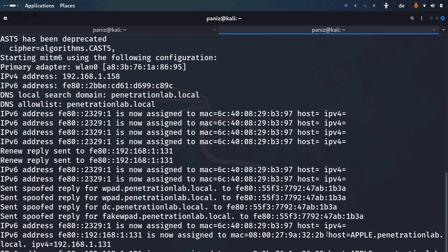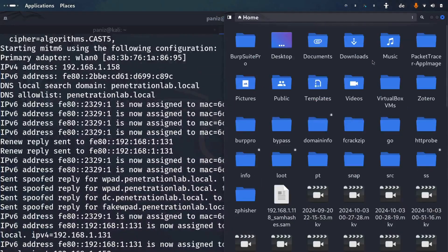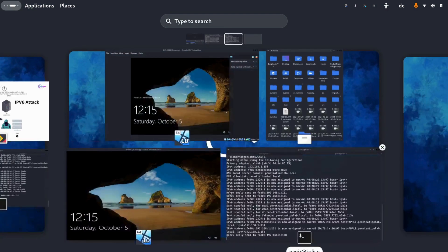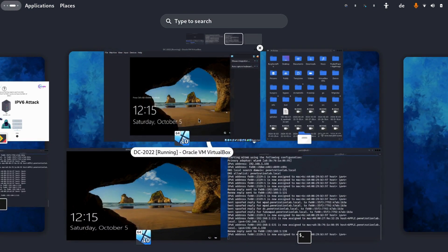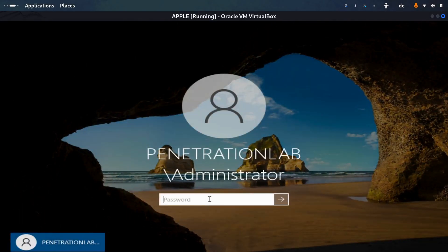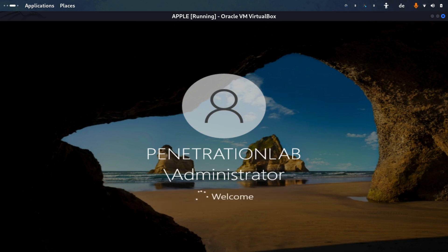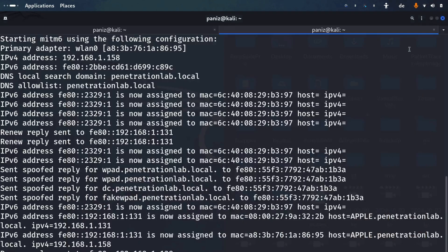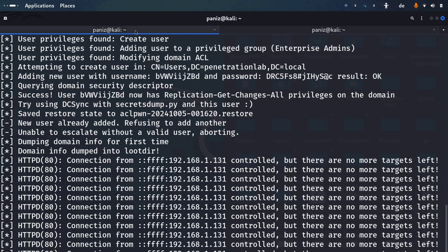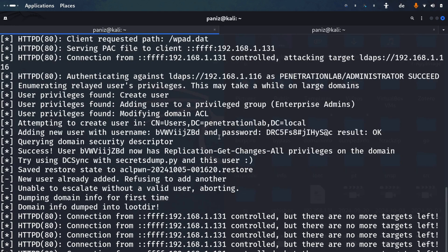ntlmrelayx has identified the host 'apple.penetrationlab'. Now let me go to the Apple client and log in as administrator, providing the administrator password, to observe what happens in the background. mitm6 is performing its task and we can see activity in ntlmrelayx.